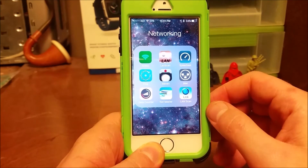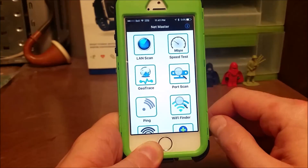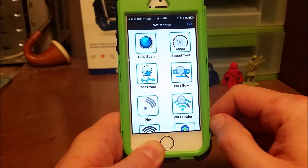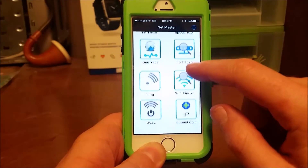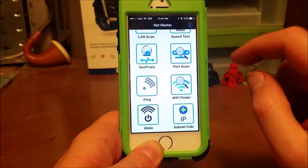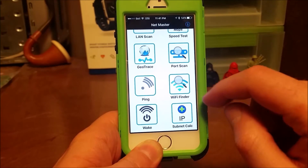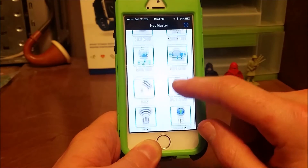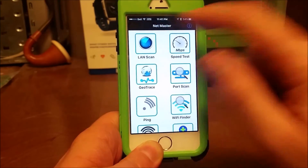Netmaster is a multi-tool. It's got your LAN scanner, speed test, geotrace, port scanner, ping, Wi-Fi finder, wake on LAN, and subnet calculator. All very useful things.